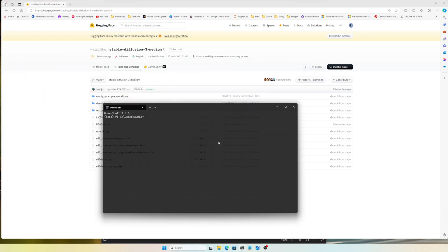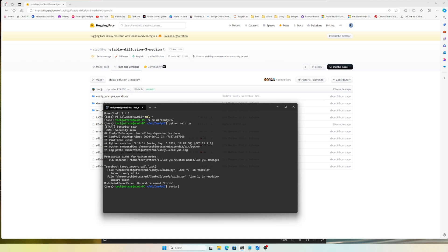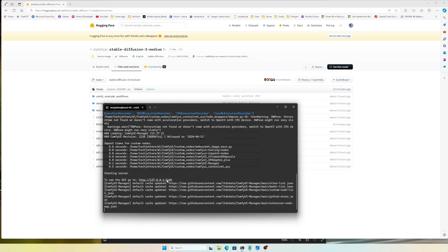Now let's start ComfyUI. I'll open WSL, which takes me to the home directory. I navigate to the directory where ComfyUI is installed, activate the conda environment, then run python main.py. ComfyUI is now running.